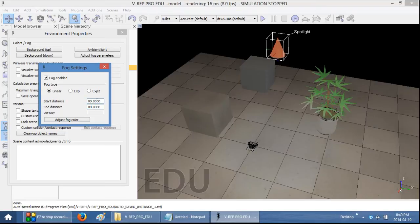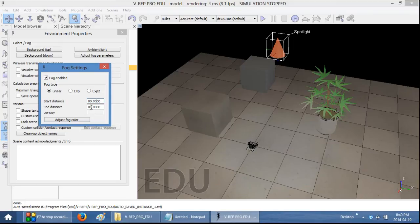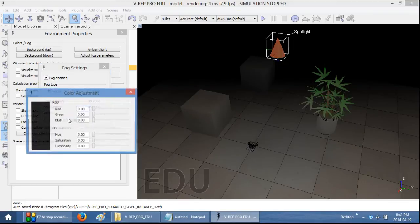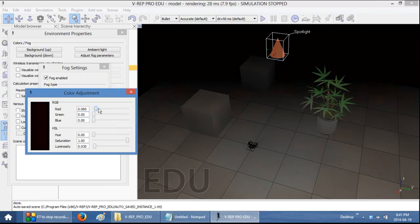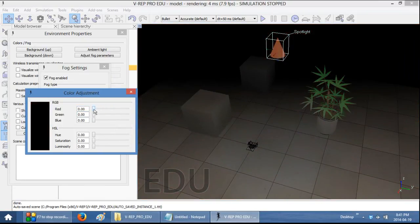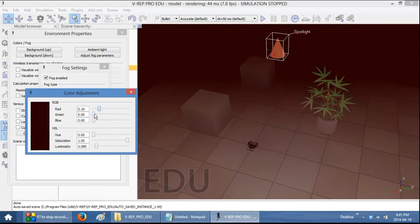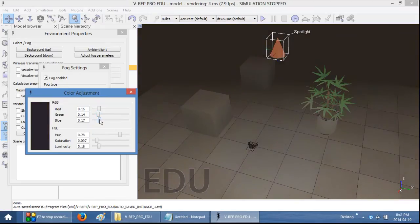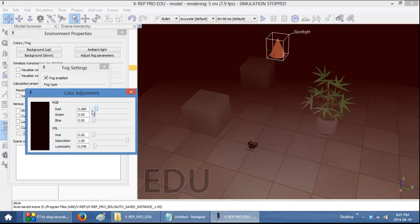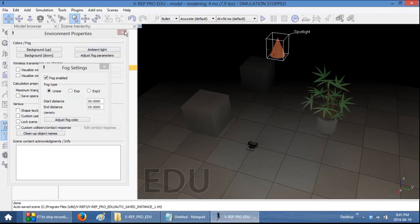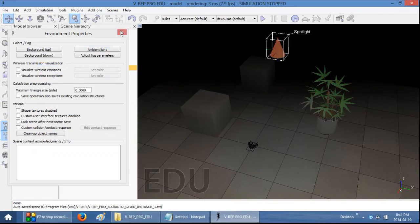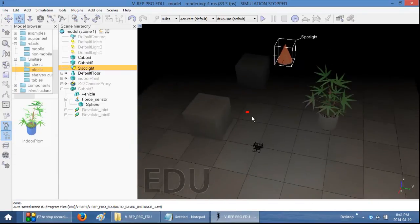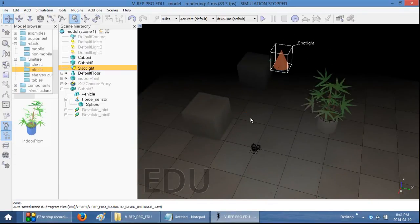However, it also creates this very neat, realistic look. You can also adjust the fog color if you want it a specific color.